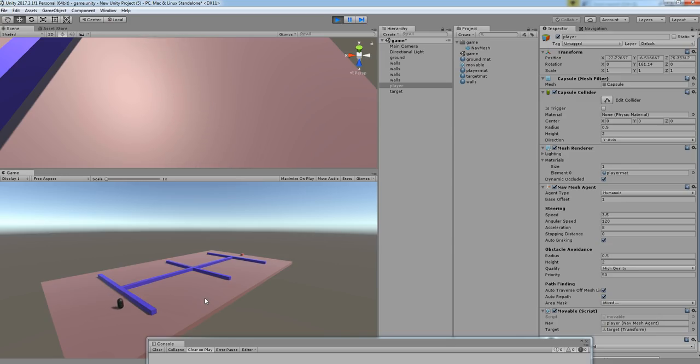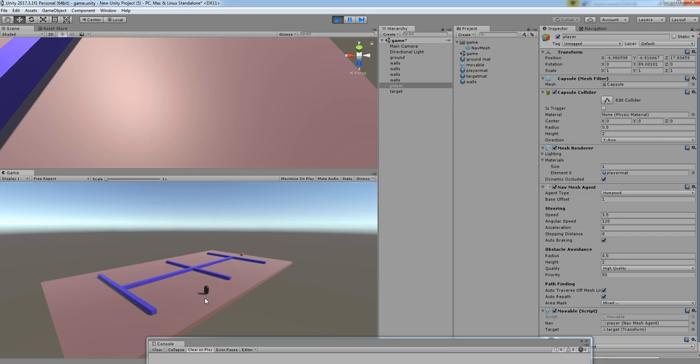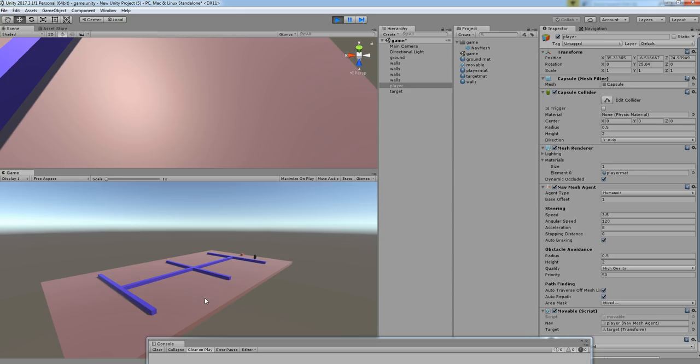Now you can see the object is started moving to the destination position. So it will avoid the walls and it will go without touching the walls. So this is the trick using a NavMesh agent.